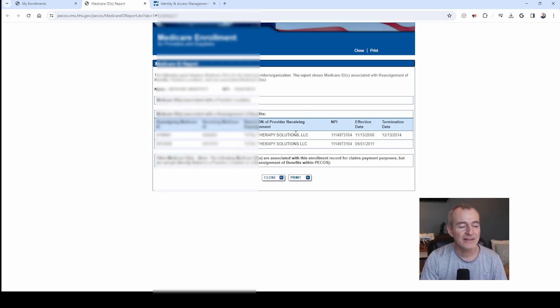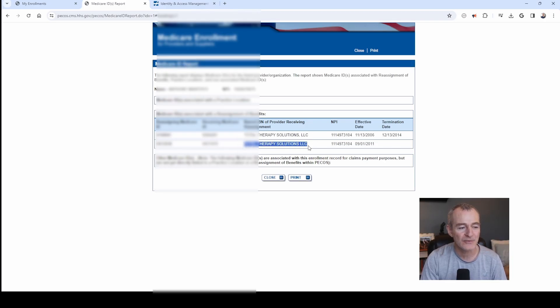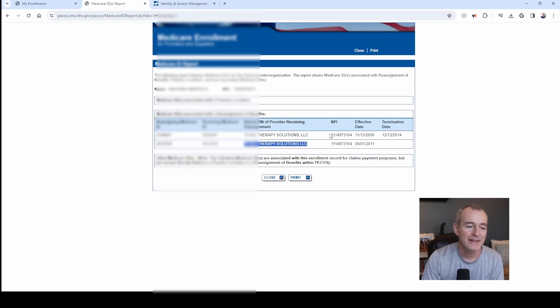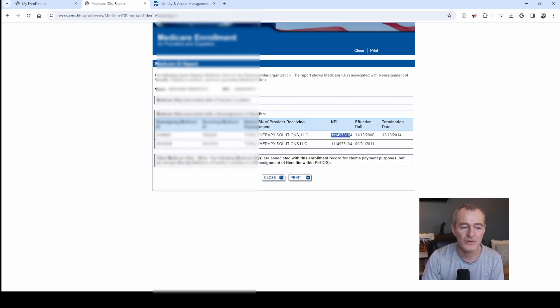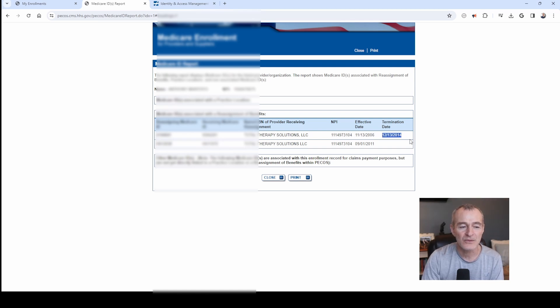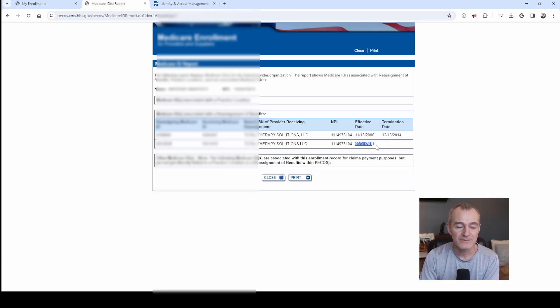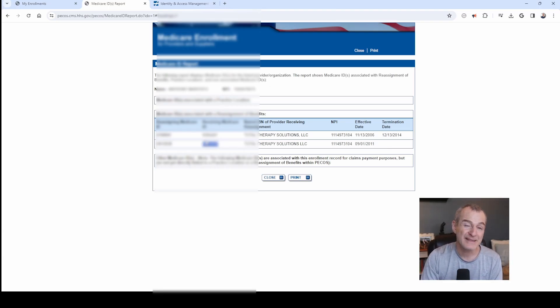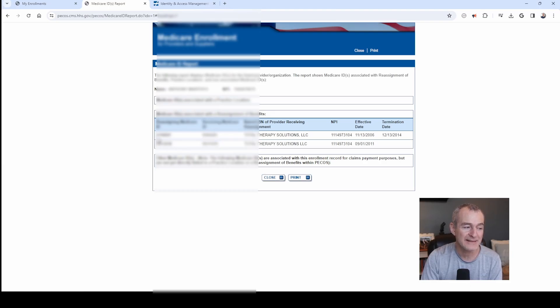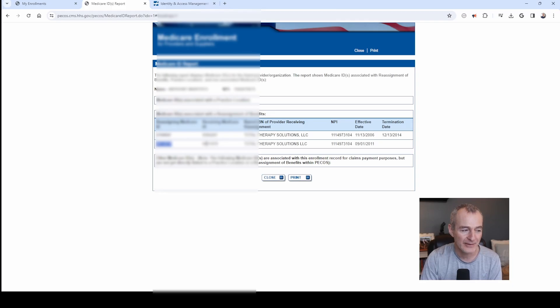This is where you're going to find your current Medicare ID numbers. You can click view Medicare ID report. And you can see here it's blurred, but I've got two listed for total therapy solutions. That is my company. It's got the business NPI. It tells you what the effective date is from 2006 to 2014. And then we've got a new one here from September 2011 to current. This is the PTAN for the receiving Medicare ID. And this is the PTAN for the reassigning Medicare ID.